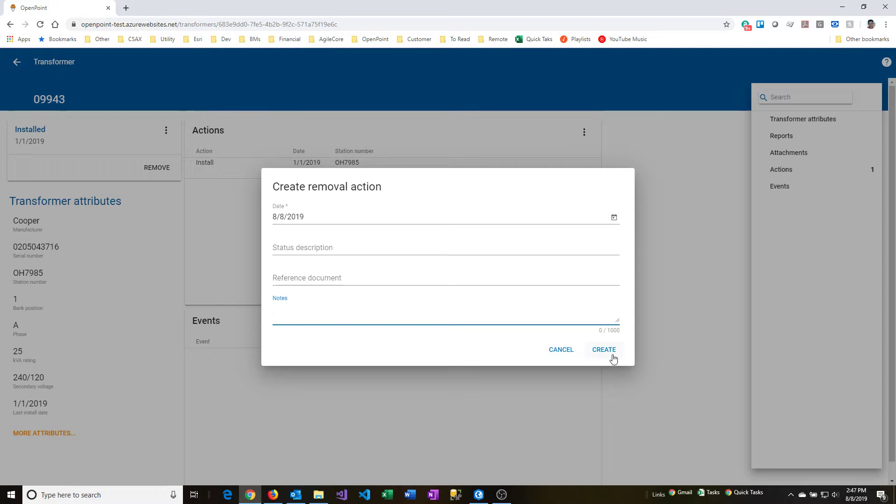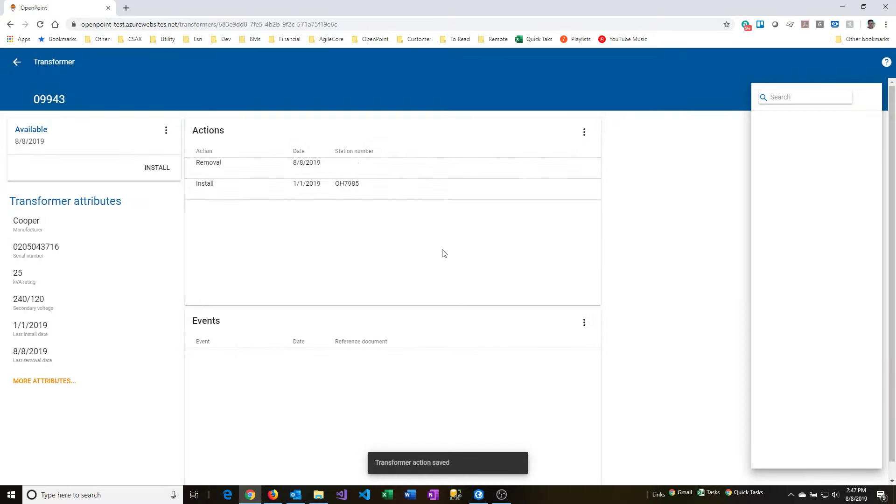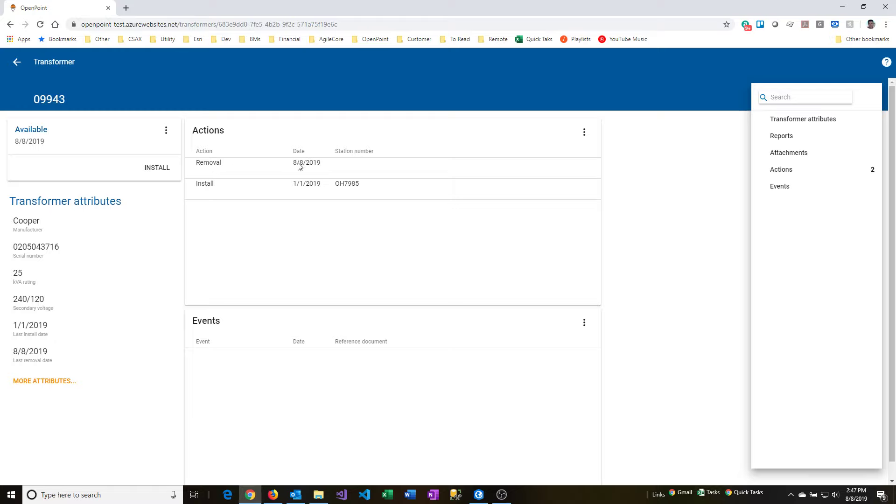So to finish the removal process, I'm going to click on the create here. That creates a new action. So you can see that we now have the action removal listed here in this grid, and then now the status has changed to available. So now this should be back in the warehouse since we've removed it from the system. It's now back in play and available to us.